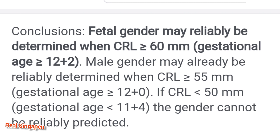This is the CRL value. You will see the scan report on the 12 to 14 weeks. This is the Crown-Rump Length. You will see the next video. If you want to subscribe to the channel, you will see all these videos. Bye-bye friends!